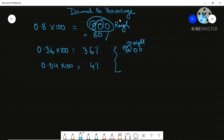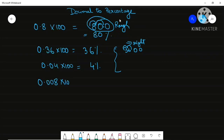One last example: 0.008 into 100. The point is here, so it will shift one, two places to the right. Your answer will be 0.8, so you write down 0.8%.